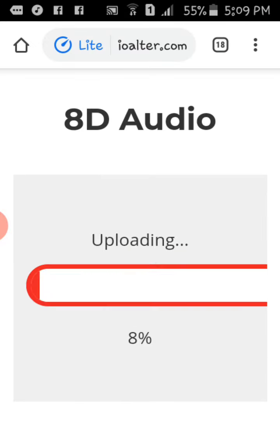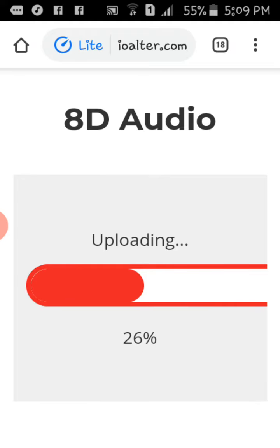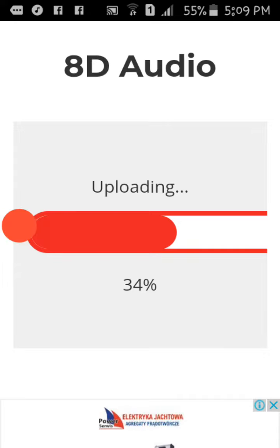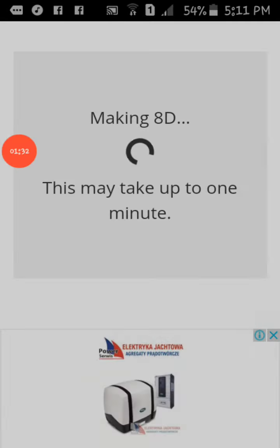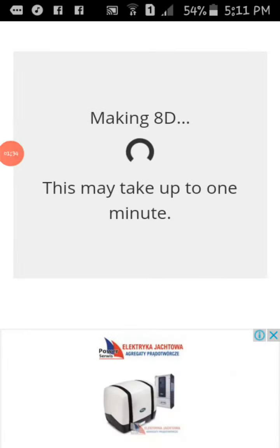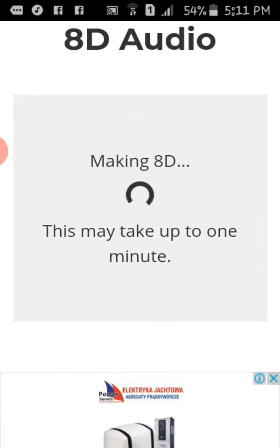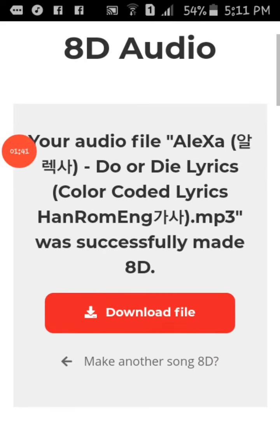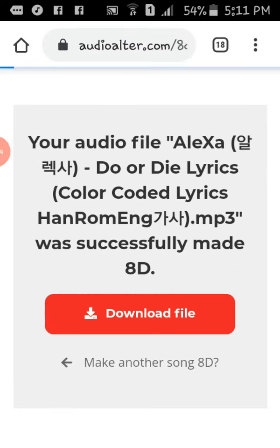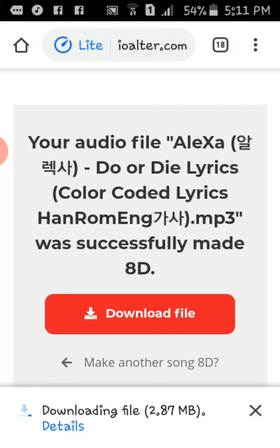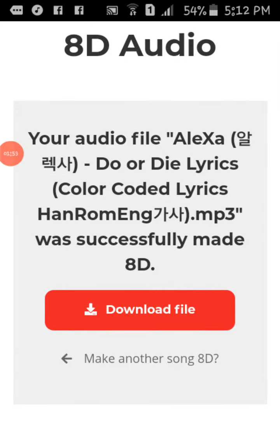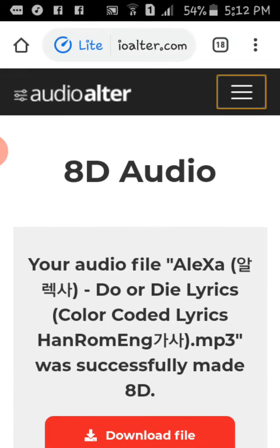You're gonna click 'Make 8D' and wait until it uploads to 100%. Once it's done, it's gonna say 'this may take up to one minute.' Then click 'Download File' and wait until it's done downloading.